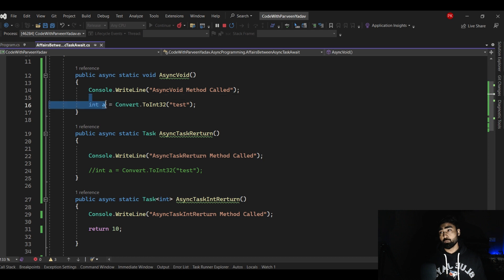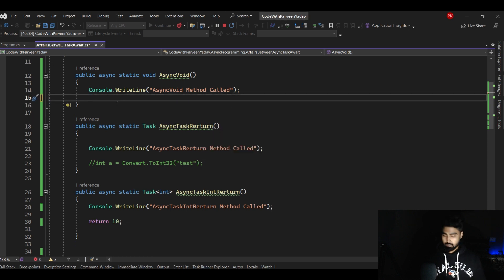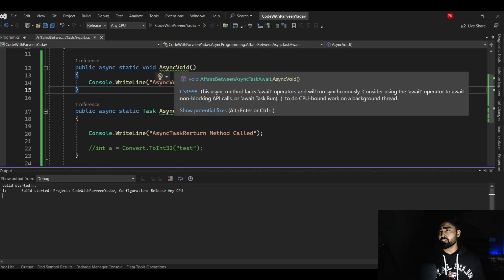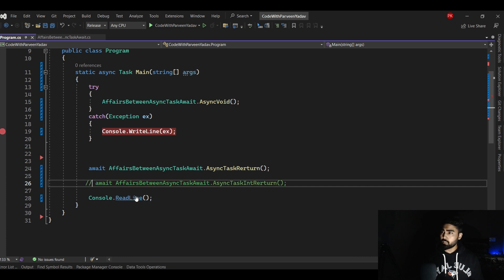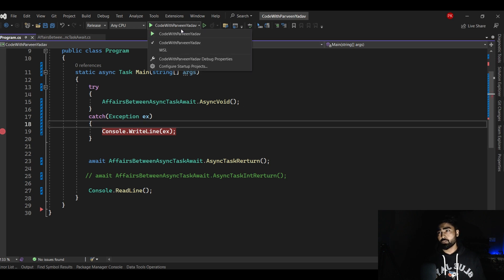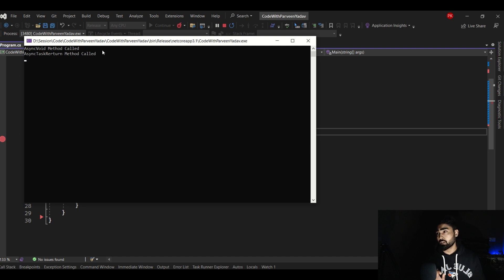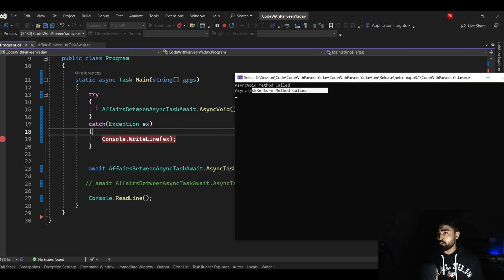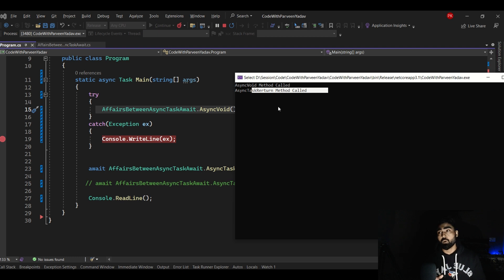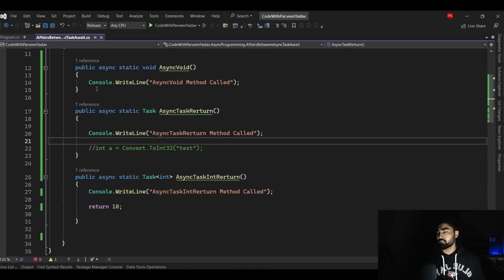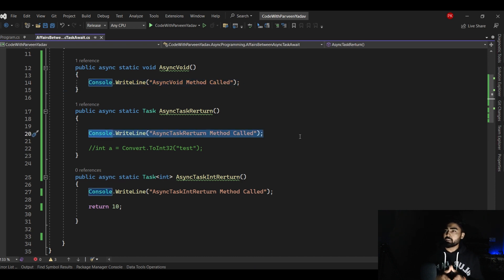At this point you may not find any difference between async void and async task. Let me run it again - you will see there's no difference. Async void method called, async task method called. Was this method waiting for this method to execute and complete? As per the output it looks yes, but actually no. Why don't we see any difference? Because there is no logic - this is just one line, this is just one line - they actually don't take time, so we can't understand the difference.